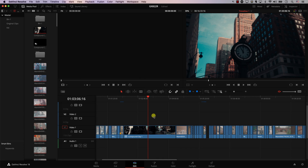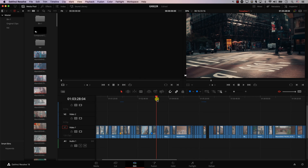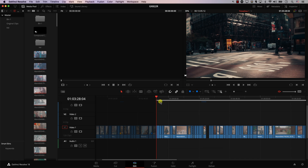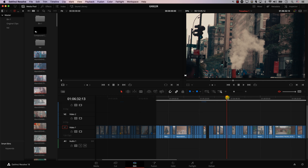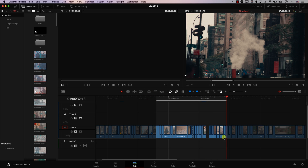The next three shortcuts are linked — I use them a lot. First, set an In point on the timeline: I have this set to the number 9, so hitting 9 sets an In point at the playhead position. Then I can move the playhead and hit 0 to set an Out point, selecting a range of the timeline. So now we have an In and Out point set.